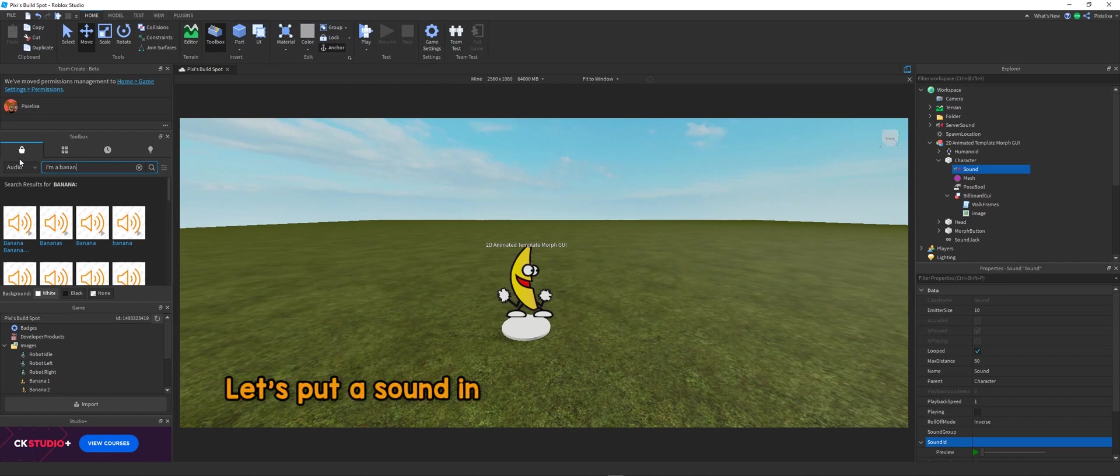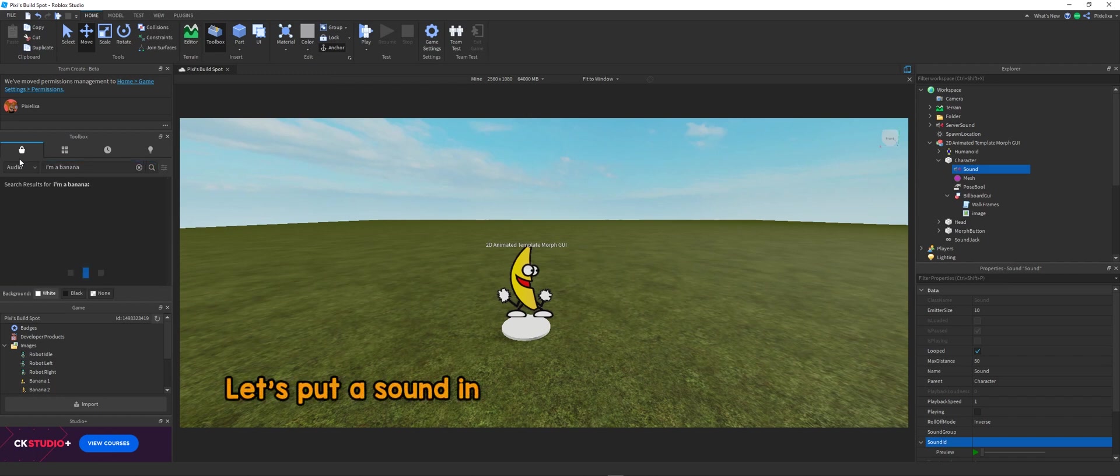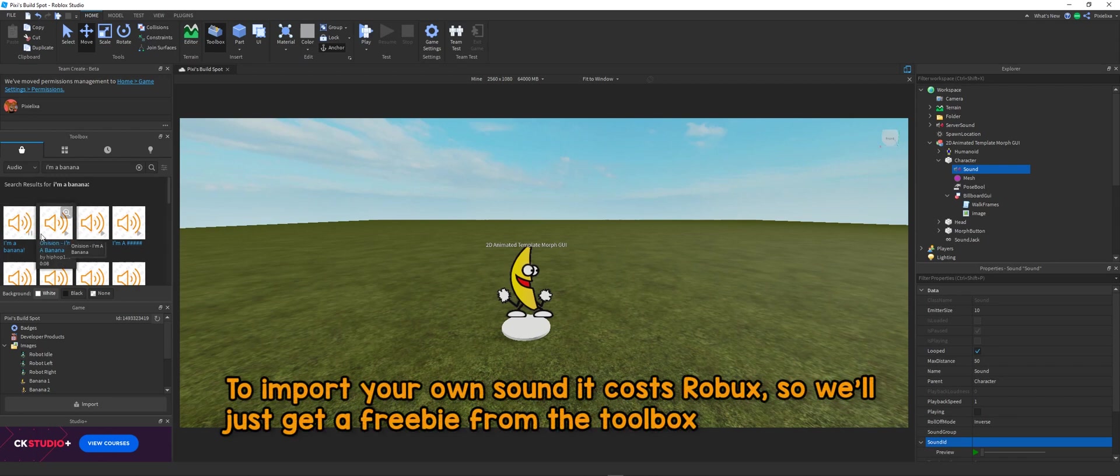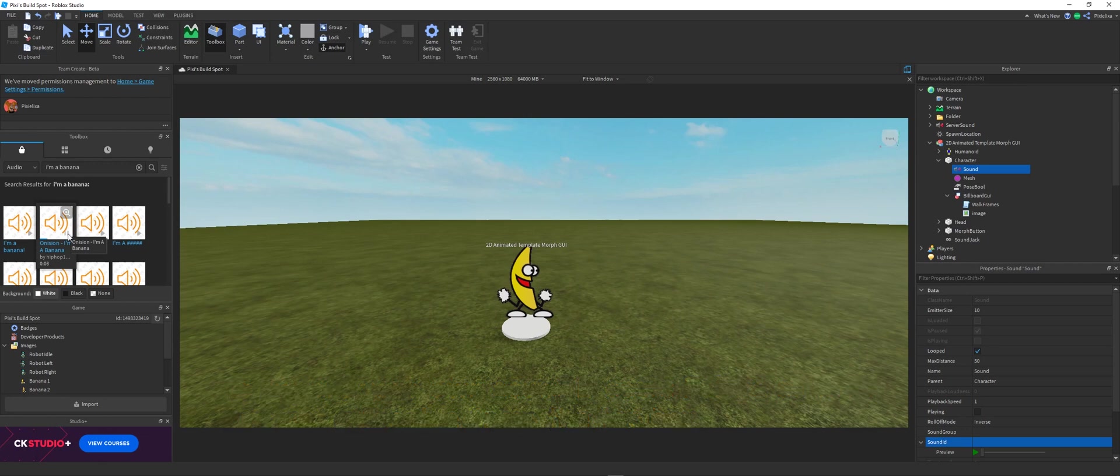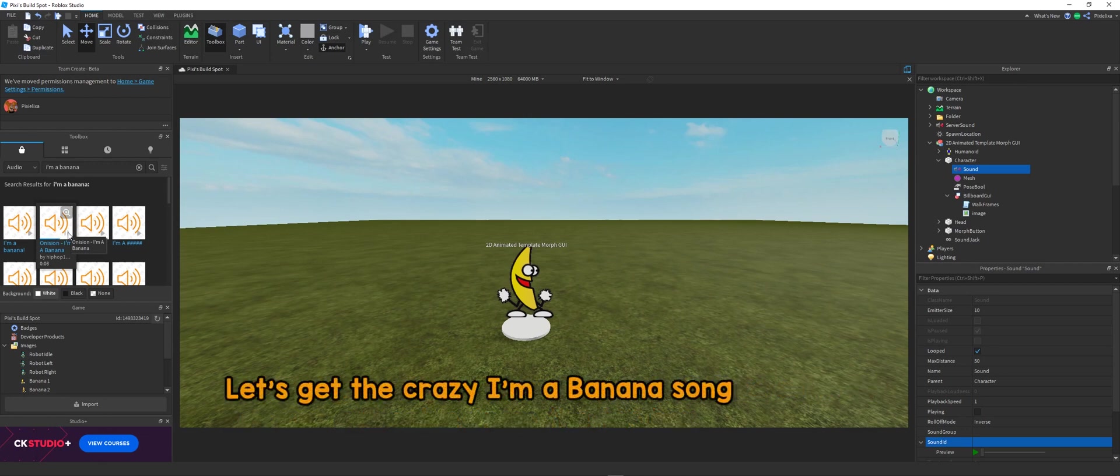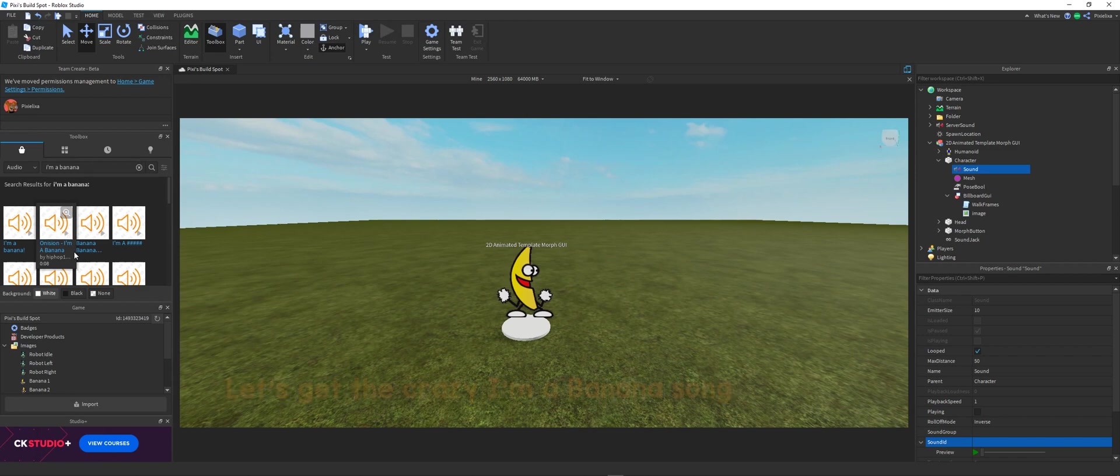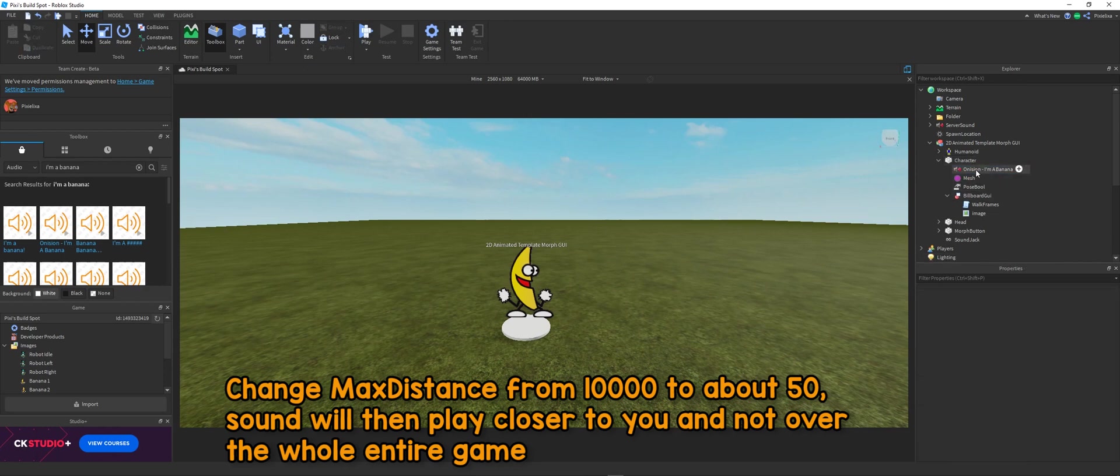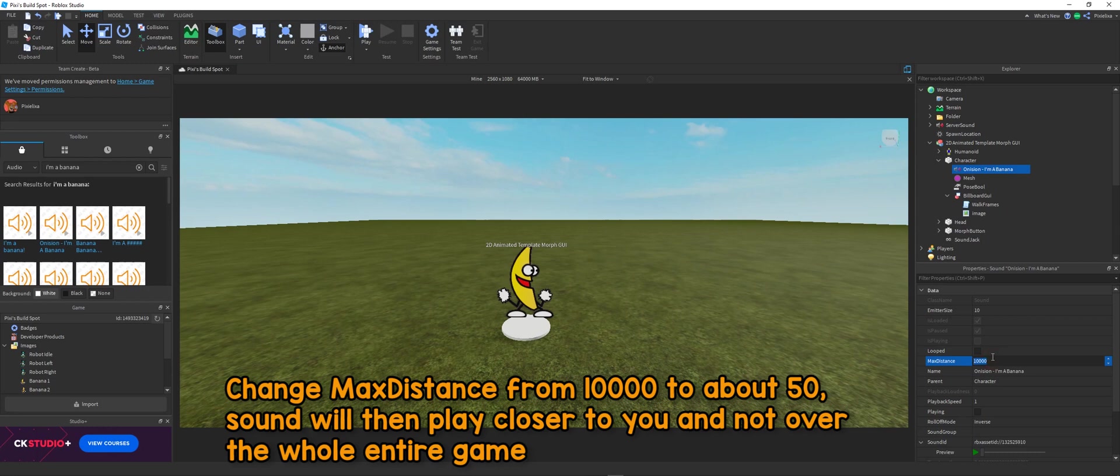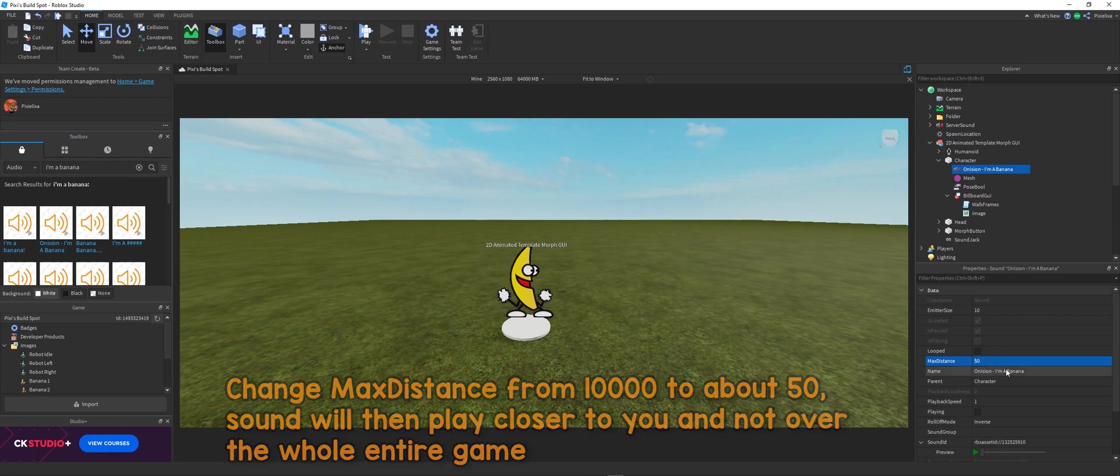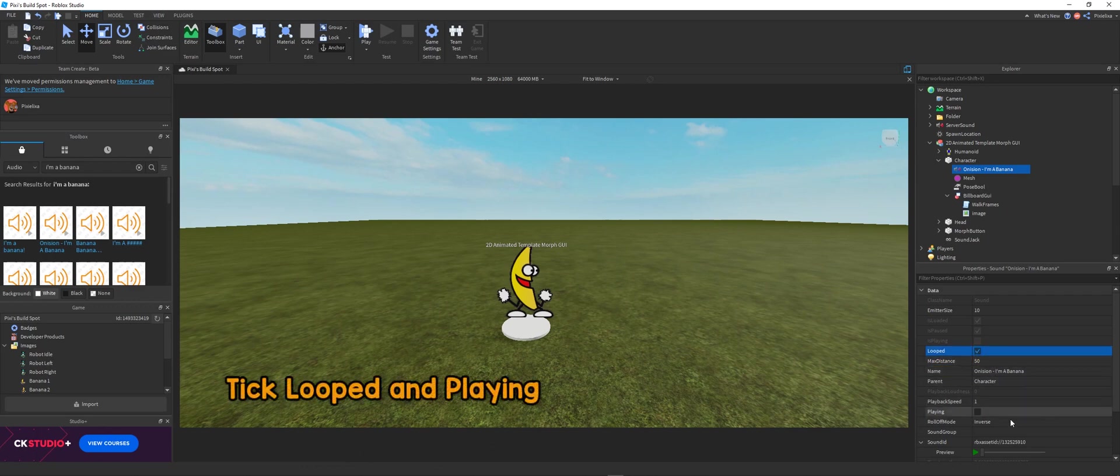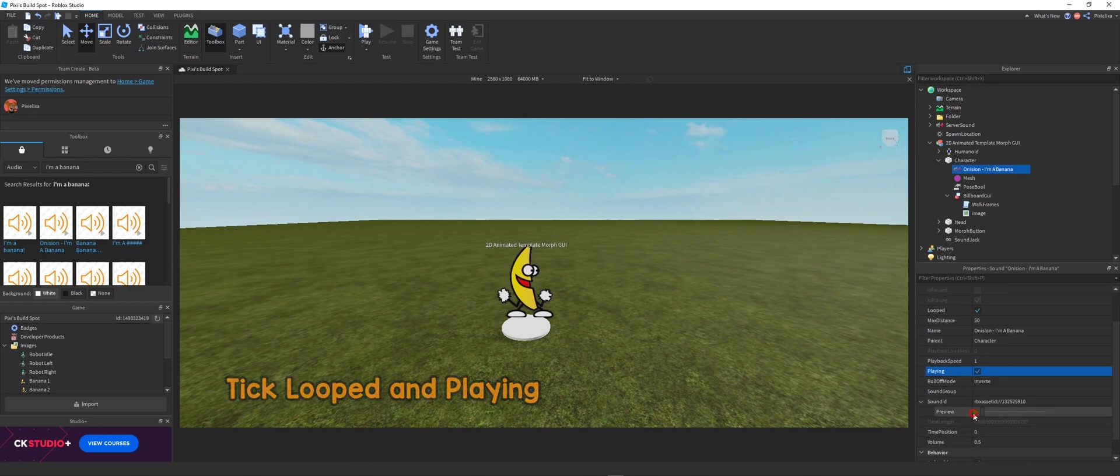So now we'll put some sound in. And if you go to the sound section of the toolbox, you can pick anything that you want. I'm going to pick the banana song because it's just, it's crazy. Okay, so change the maximum distance from 10,000 to about 50, so that the sounds will only play close to you and not over the whole entire game. There's nothing worse than listening to thousands of songs played at 10,000. It will drive you insane.